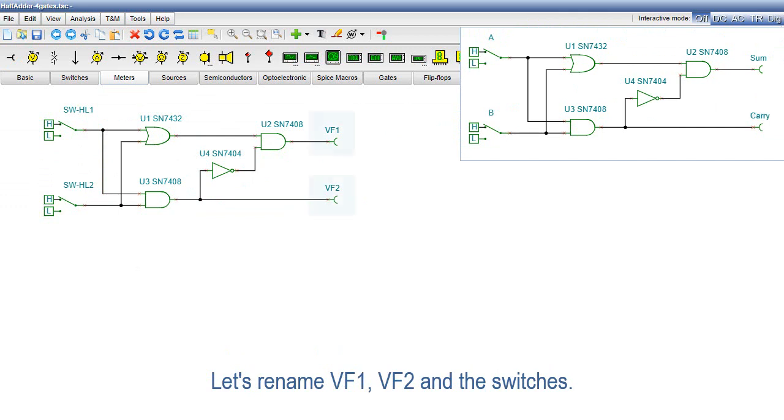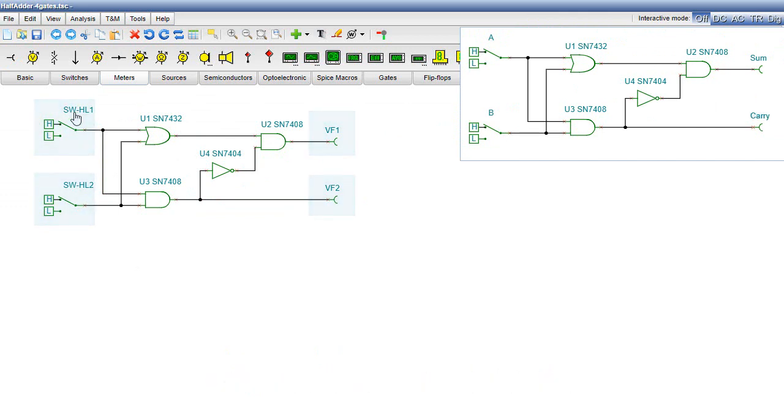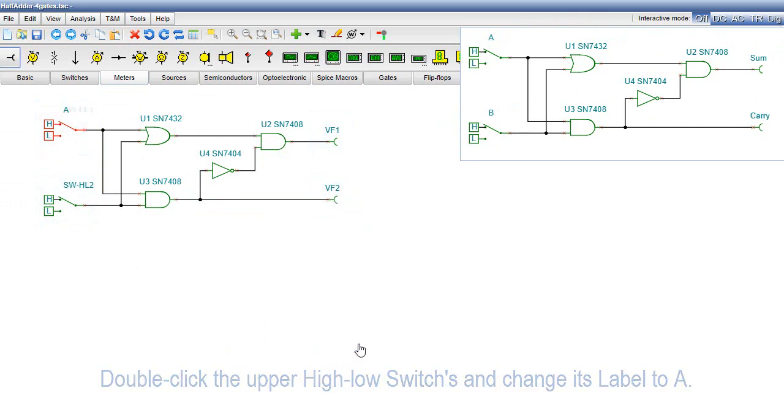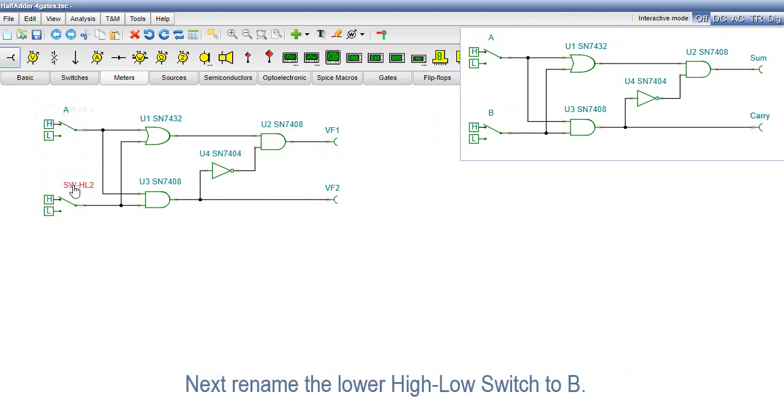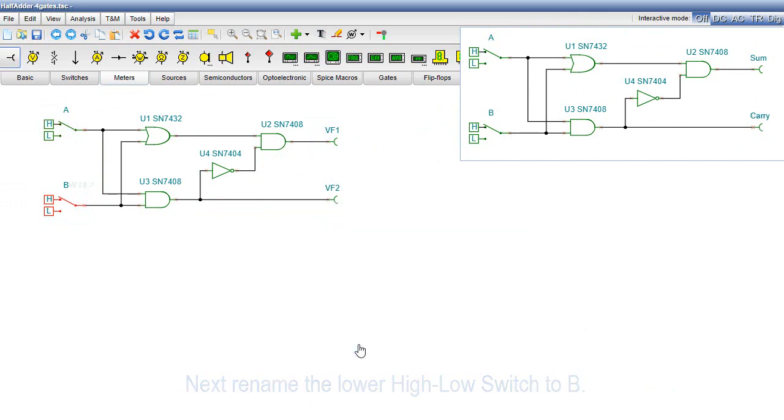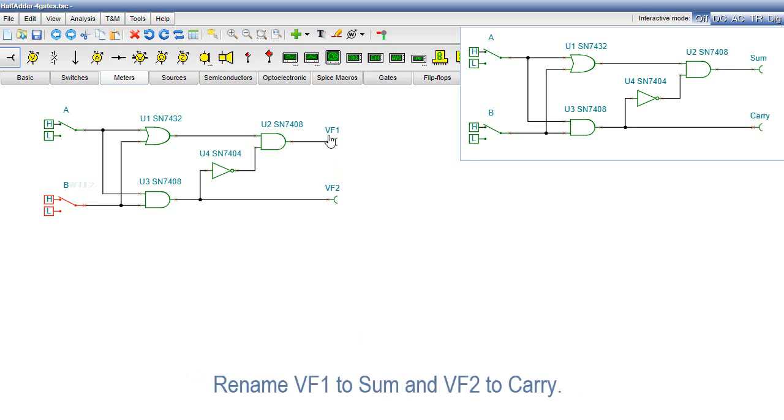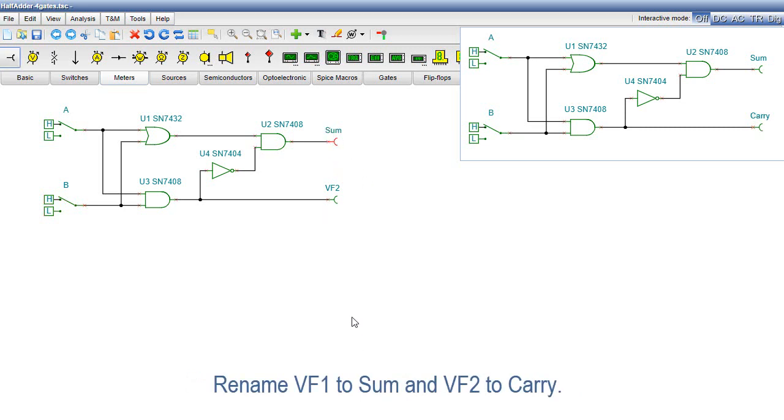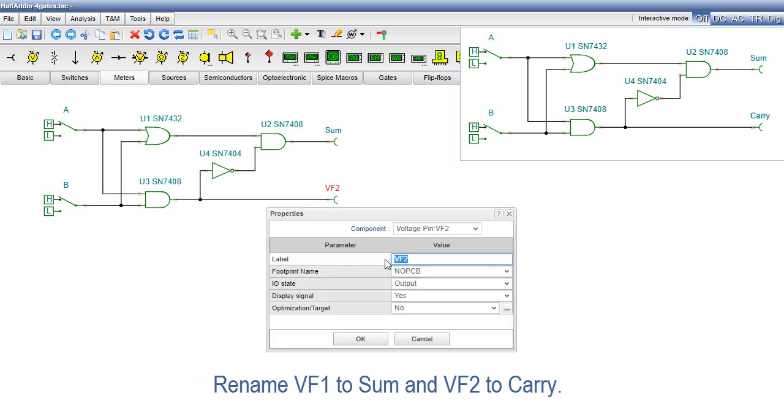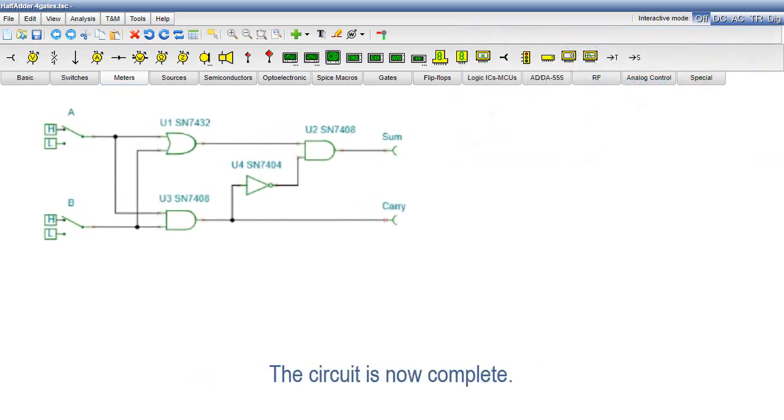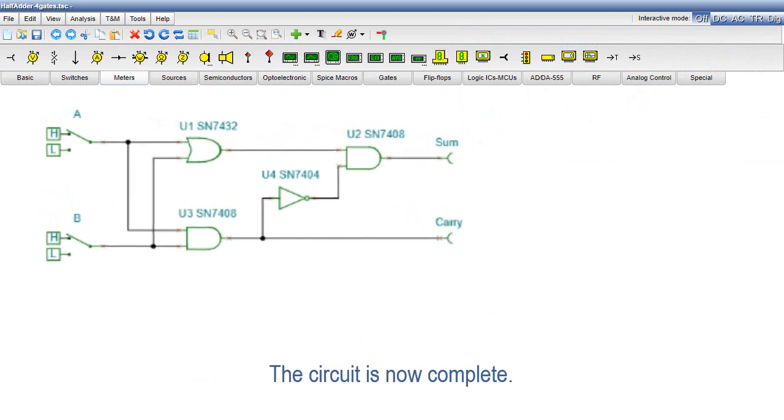Let's rename VF1, VF2, and the switches. Double-click the upper high-low switch and change its label to A. Next, rename the lower high-low switch to B. Rename VF1 to SUM and VF2 to CARRY. And the circuit is now complete!